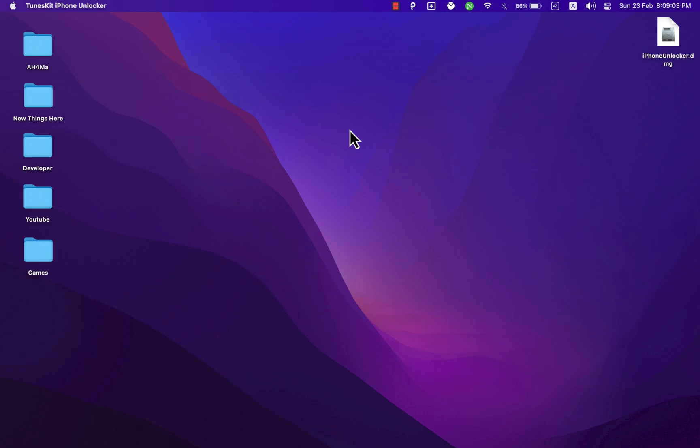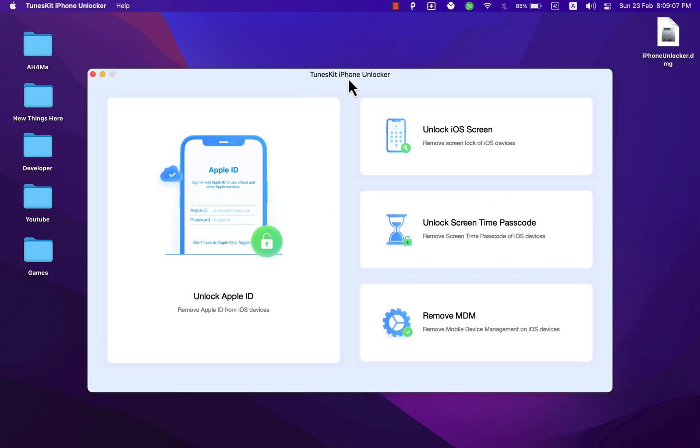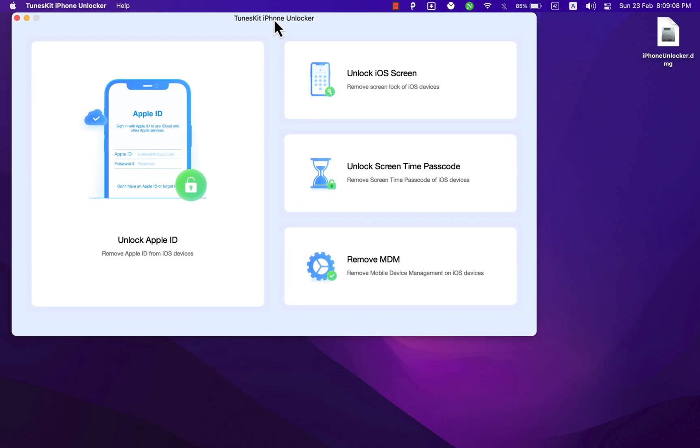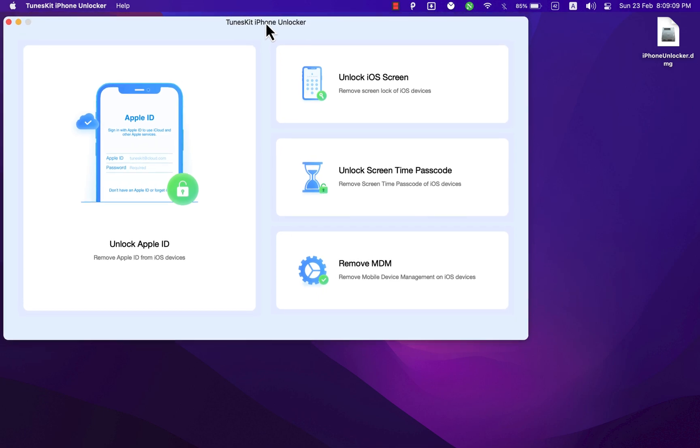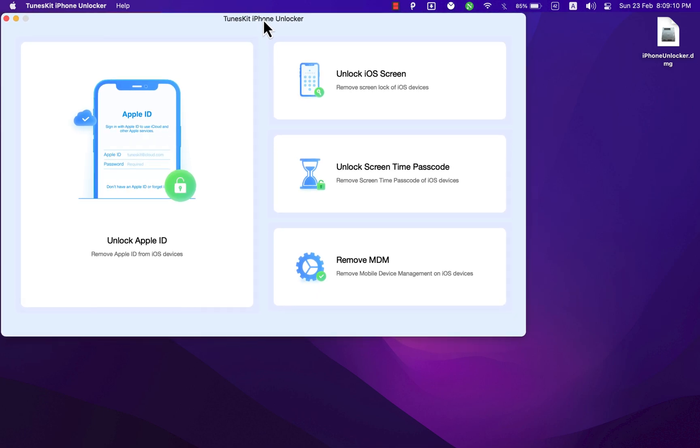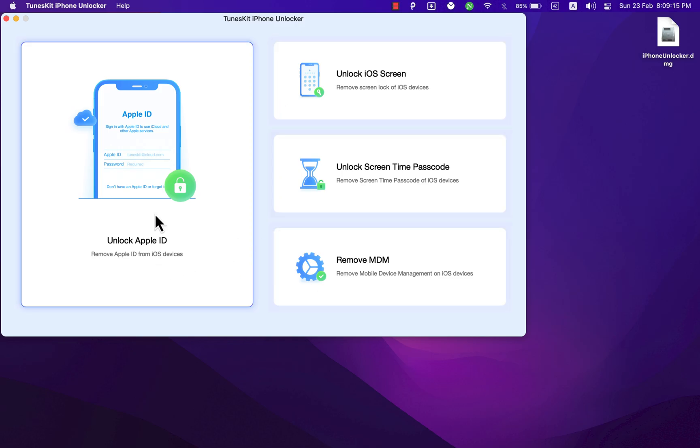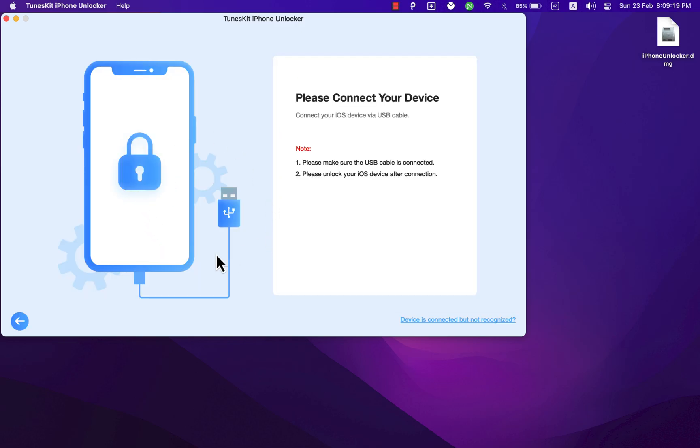This is the software and this is the main interface. It's very easy and simple to use, and I'm going to quickly explain all the software features. The first option we have here is Unlock Apple ID. With this, you can easily remove Apple ID from your device if you forgot your password. TunesKit Unlocker also serves as a smart Apple ID remover. You can use it to completely remove Apple ID from iPhone, iPad, and iPod Touch without password.